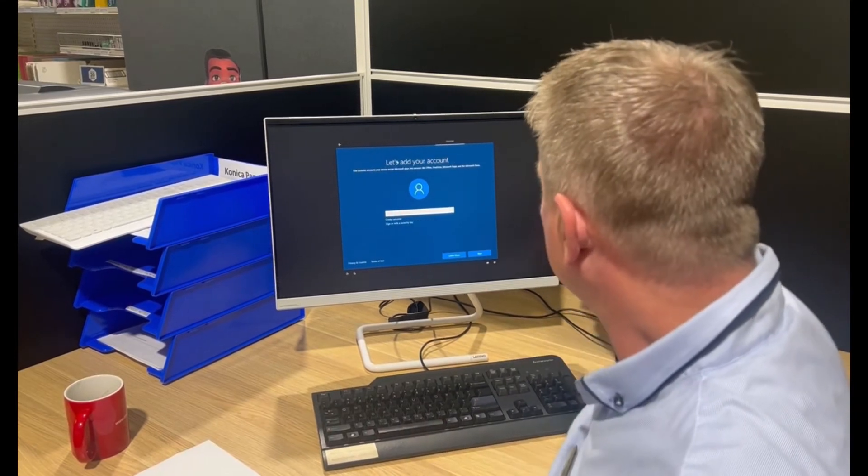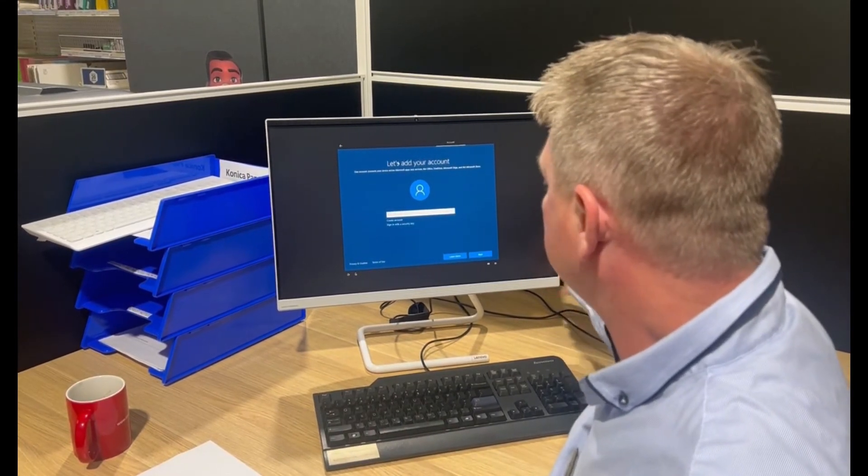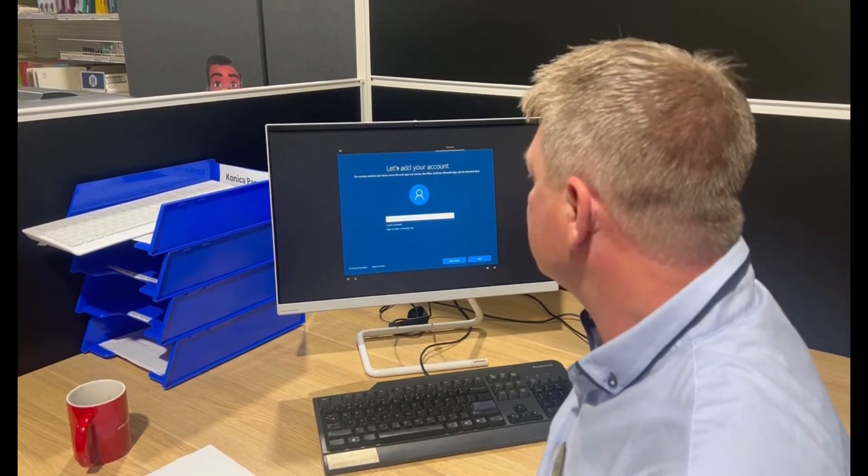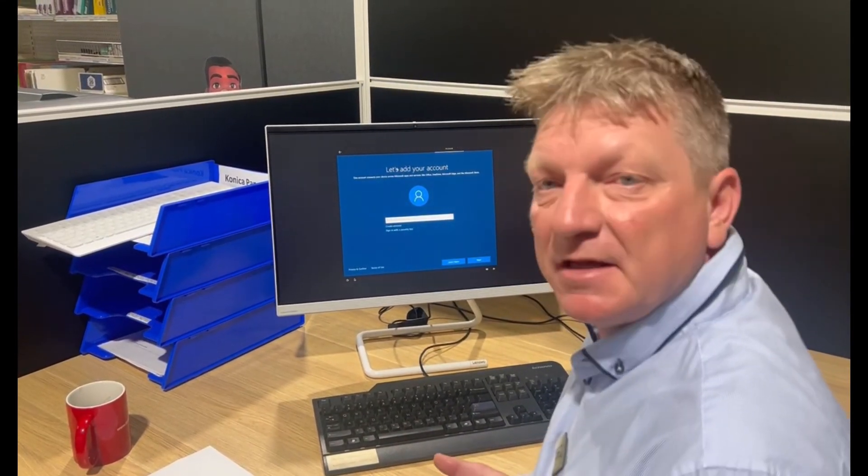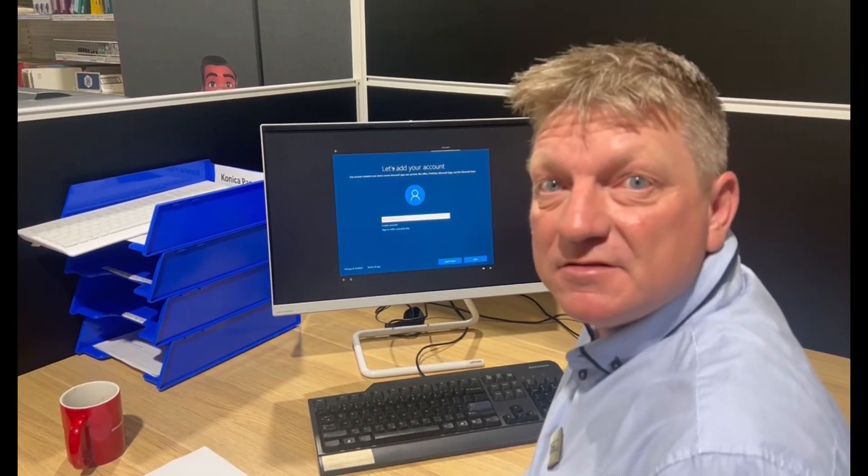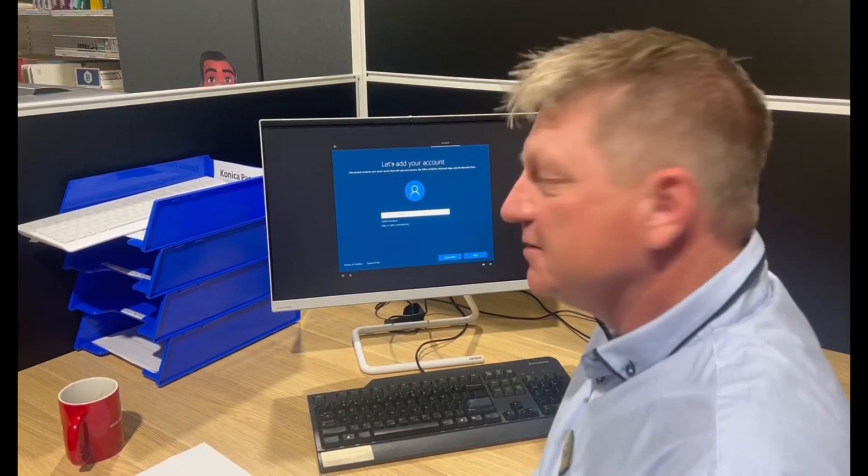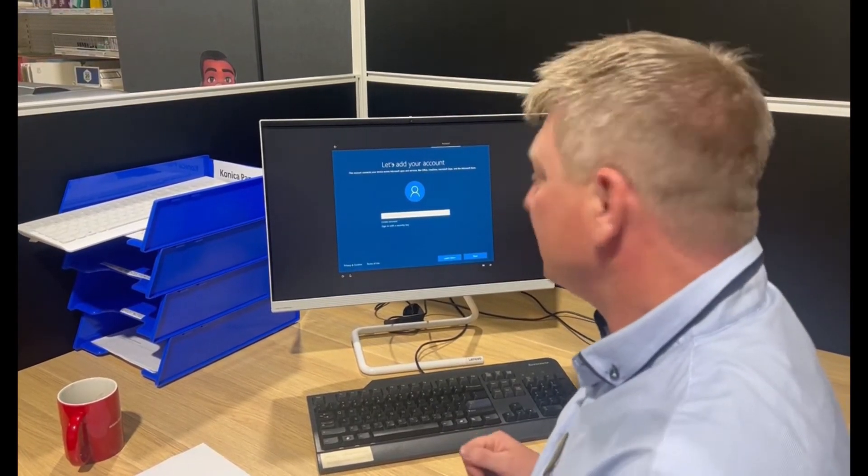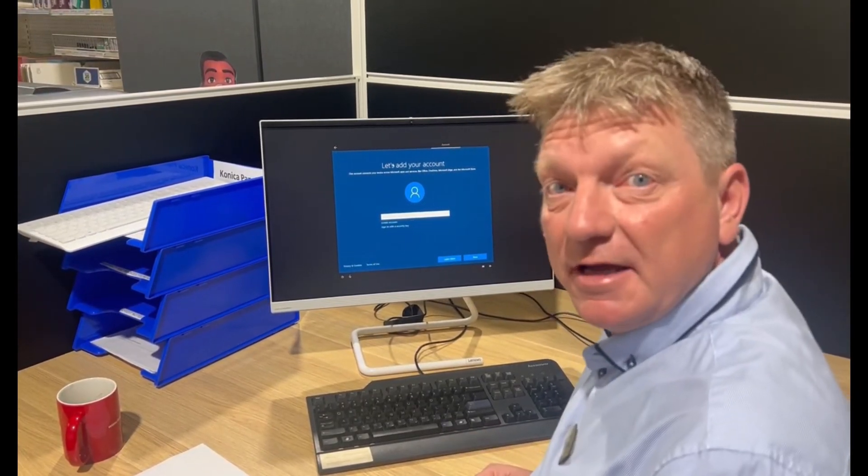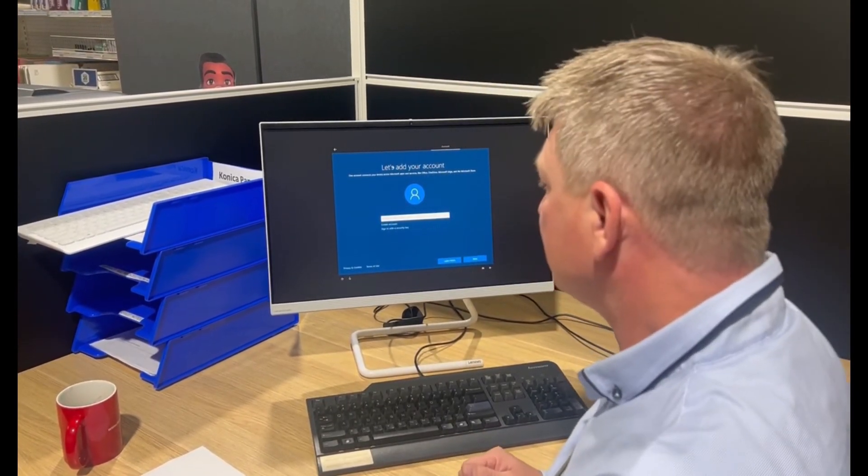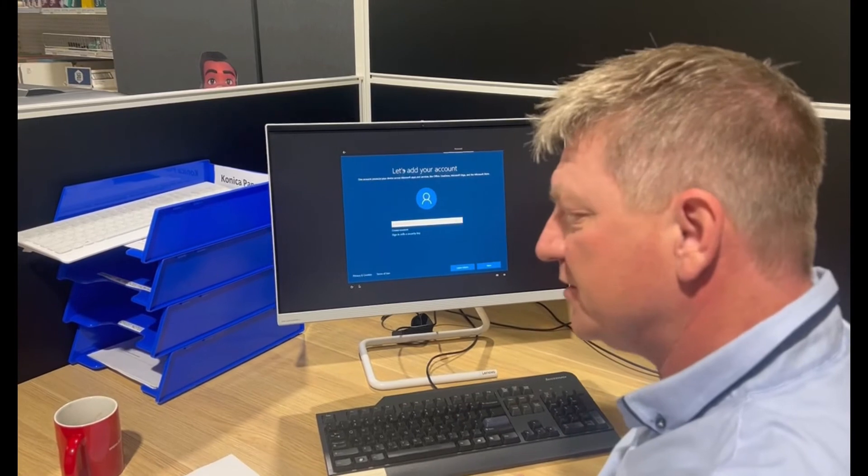But now I've got an all-in-one PC where there's not an obvious way of disabling the Wi-Fi. So I'm going to show you a little trick on how you can do that using the command prompt.